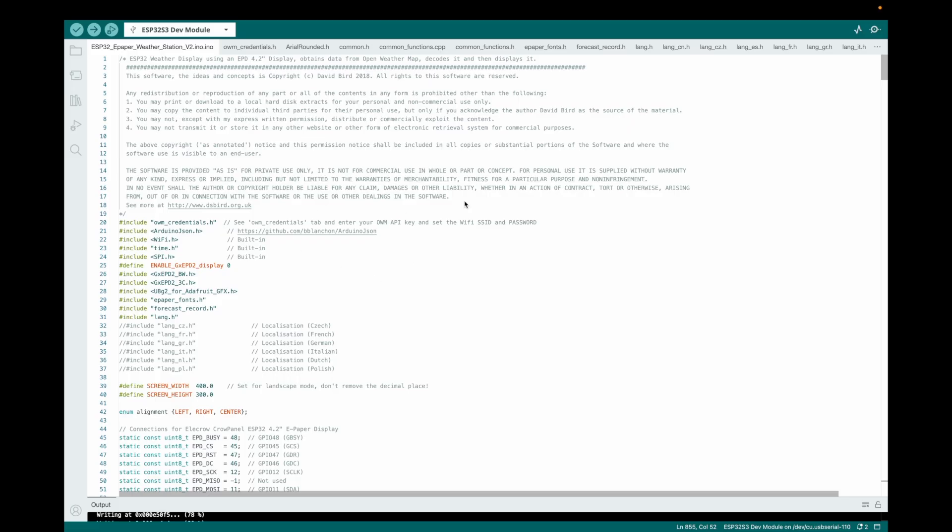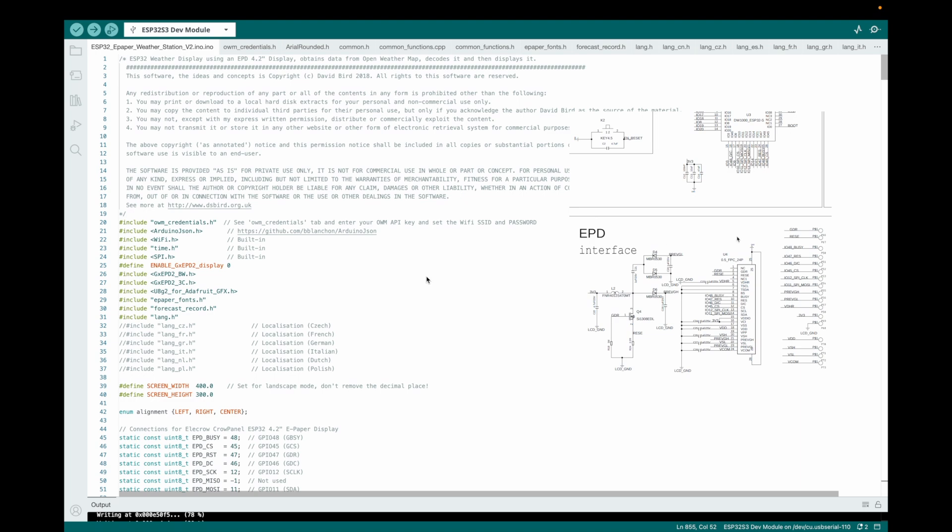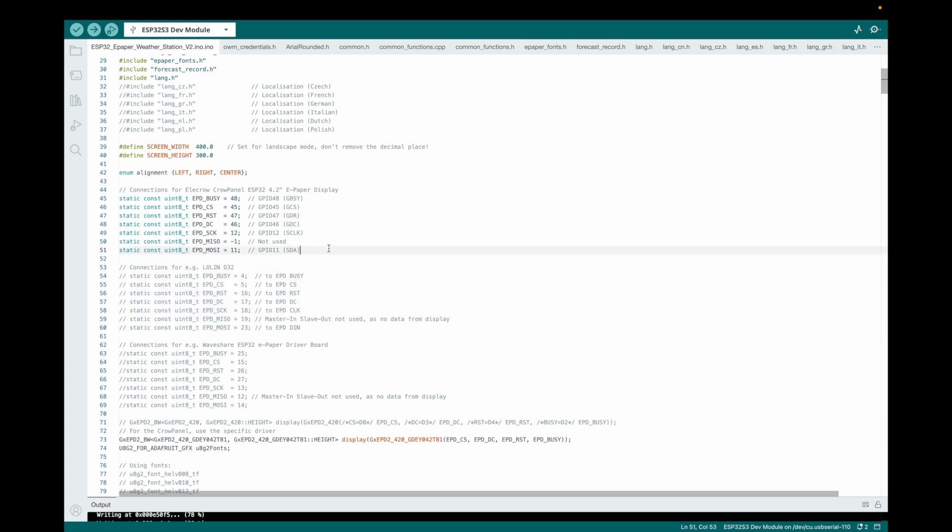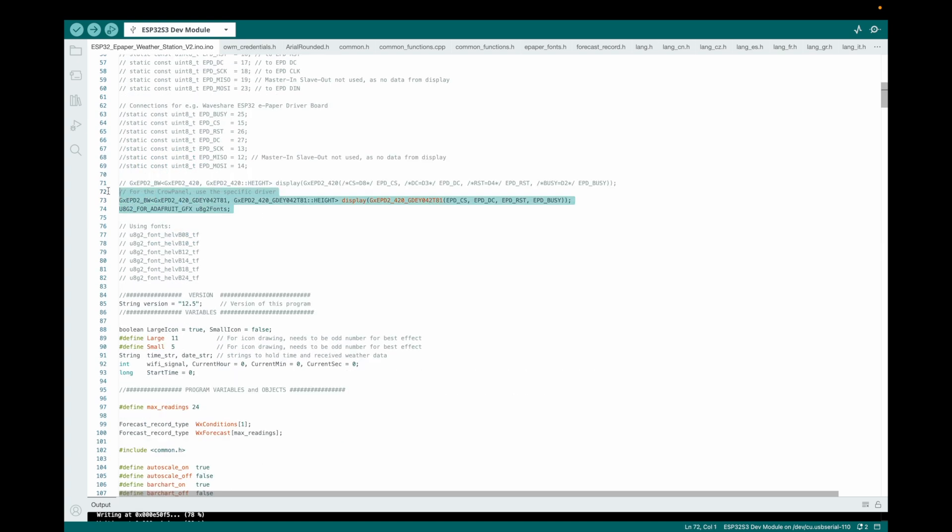Here's what you need to update to make it work with your Crow Panel. As you can see here, Crow Panel's EPD interface to the following pins of ESP32, but the original code used different pins, so I have changed the pins to match the Crow Panel display hardware. Modified for GXPD2 changes and Crow Panel compatibility, updated the library calls to align with the latest GX EPD2 version and Crow Panel hardware.